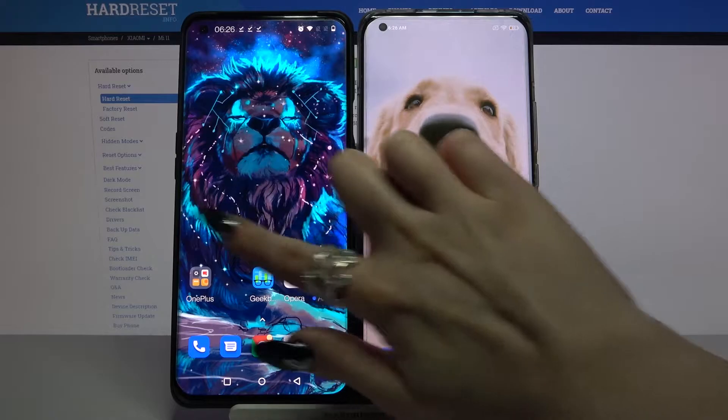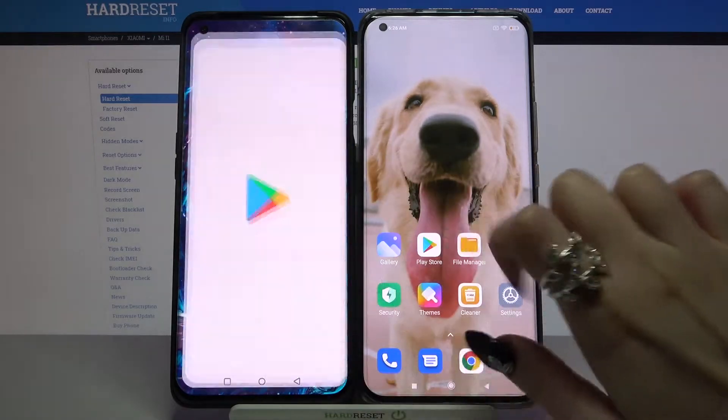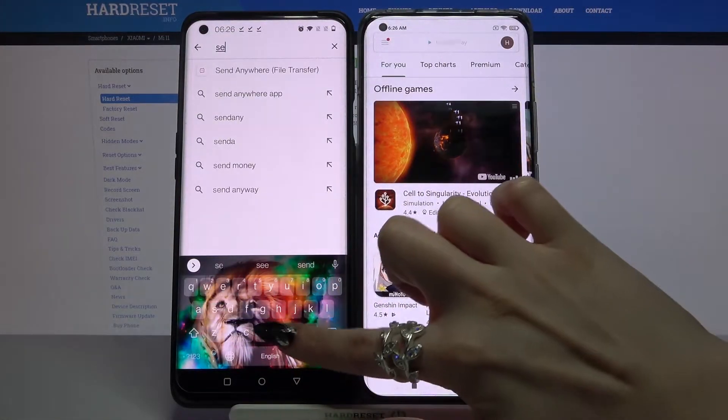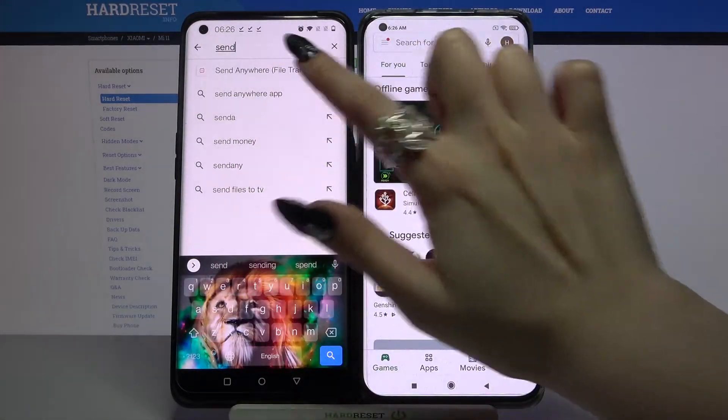Firstly, open Play Store on both devices and download an app called Send Anywhere.